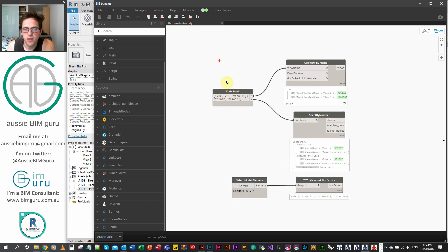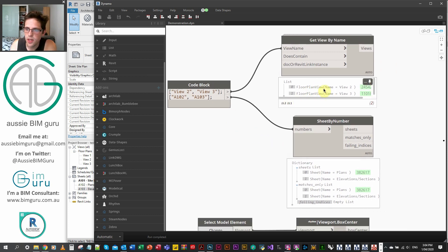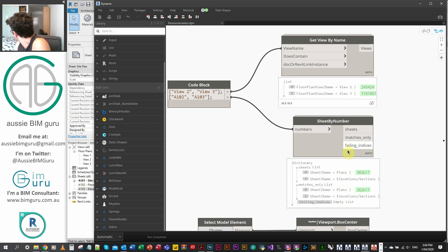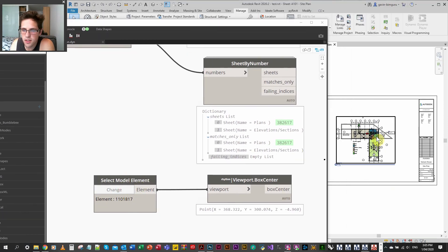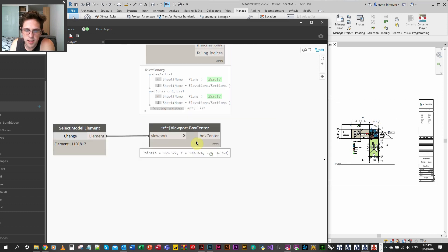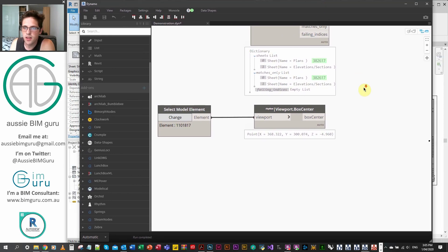This one uses zero-touch nodes and these ones both use Python. I've got a list with two views and a list with two sheets, and I'm getting the actual Dynamo element of the plans and the sheets. On top of that, I'm getting the viewport from this sheet — I'm selecting it as a model element and getting its box center as a Dynamo point. So this is going to be my reference point. Let's get started.